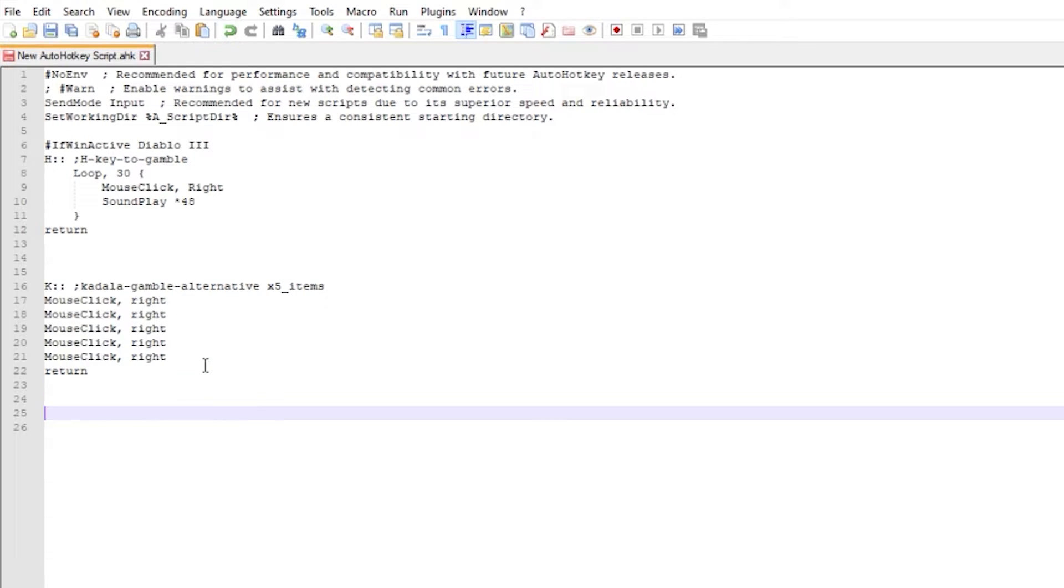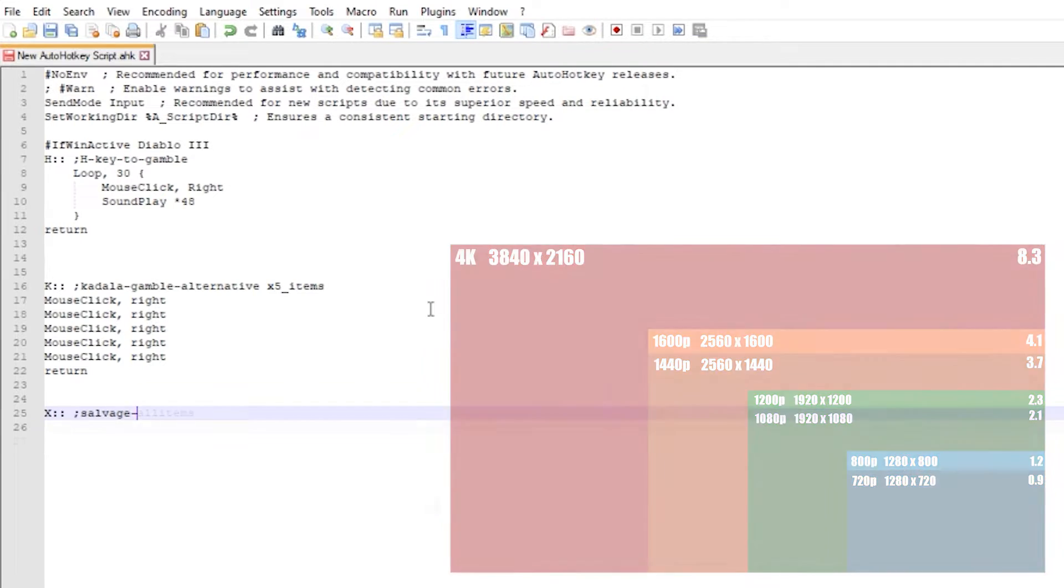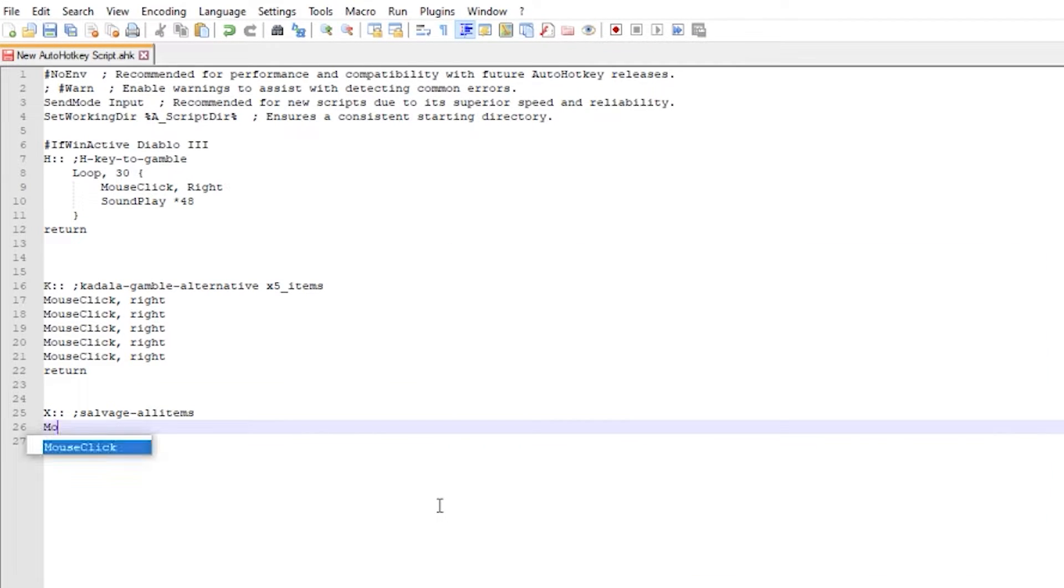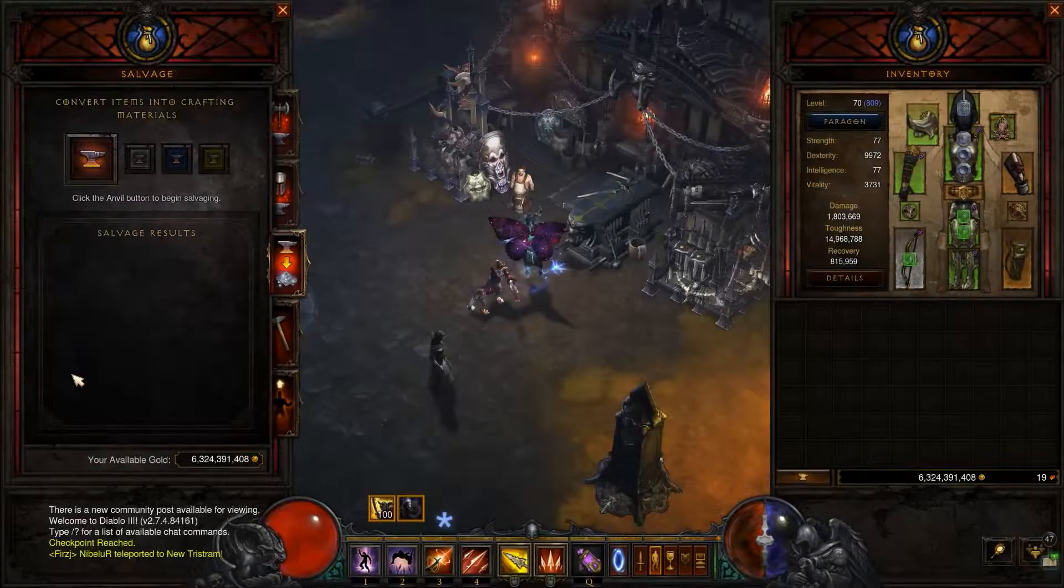Let's create a new key that we will use to salvage our gear. Keep in mind that depending on your screen resolution these coordinates may differ. Similar to previous script we type mouse click left and enter specified coordinates. For a standard 1080p resolution I will use these numbers.